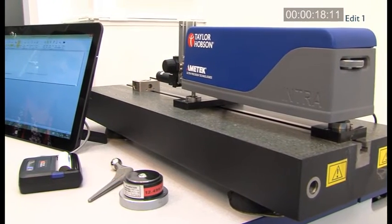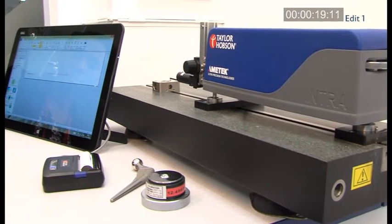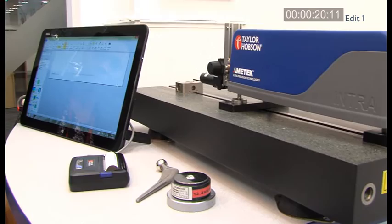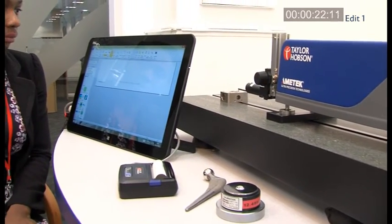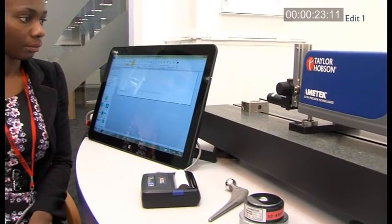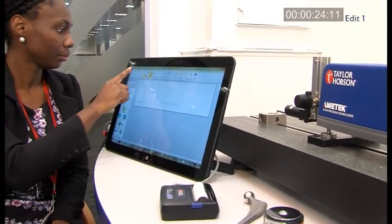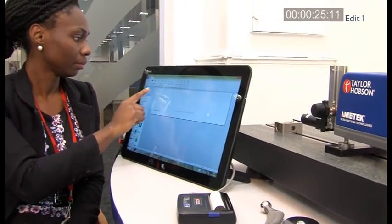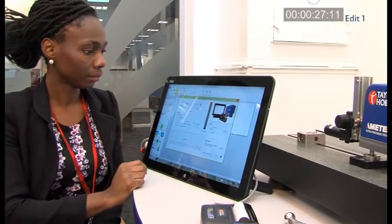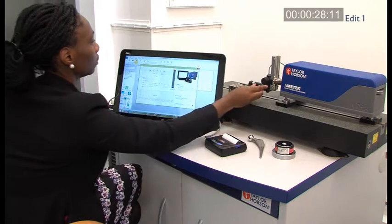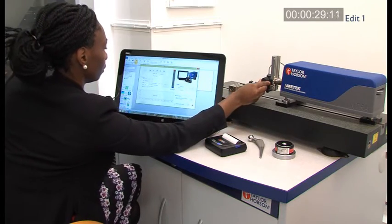Introducing Taylor Hobson's new Intra-Touch solution, a brand new concept in surface finish measurement. To take a measurement is simple, we go into the measurement dialog using the large touchscreen interface.